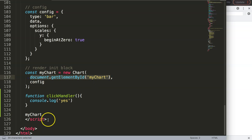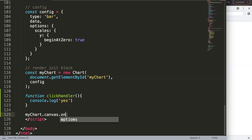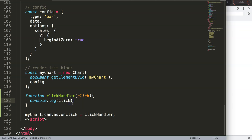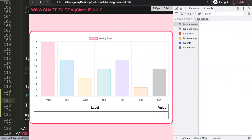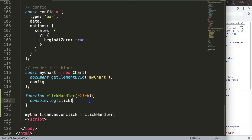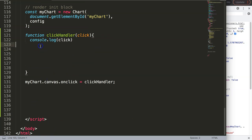Instead of accessing the canvas element ID separately, we can use dot canvas directly on the chart object since it has a canvas property. Then we set onclick to trigger the click handler and pass the click value. Save, refresh, and click on the chart — we get all the information in the console. However, I don't need all of it — I only need one specific part, so let's work on that.